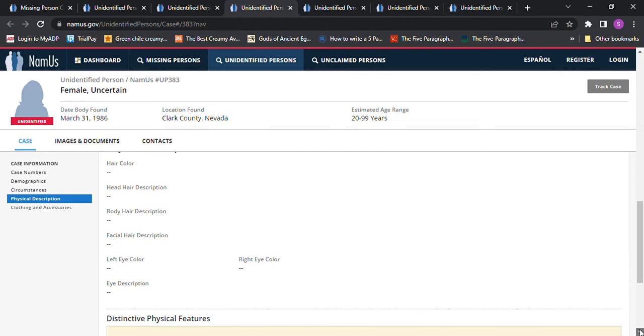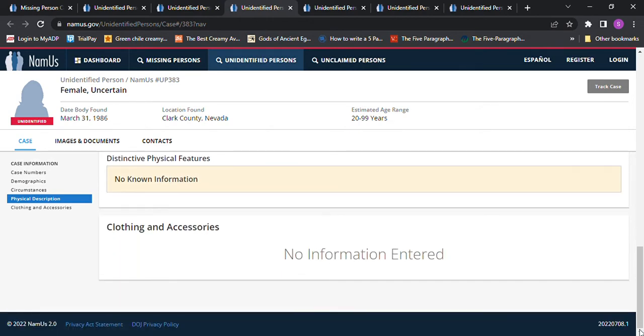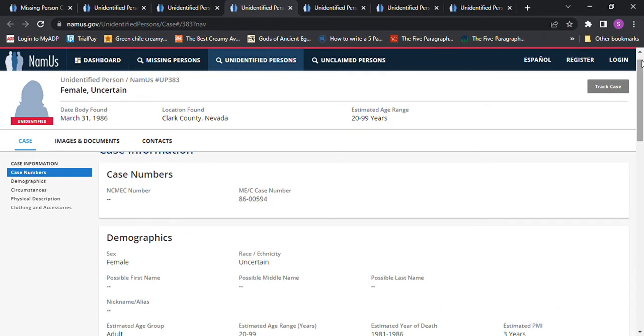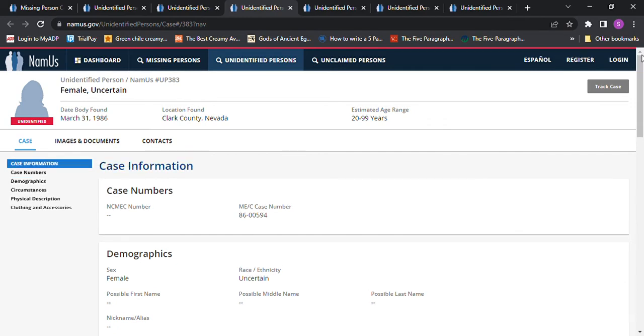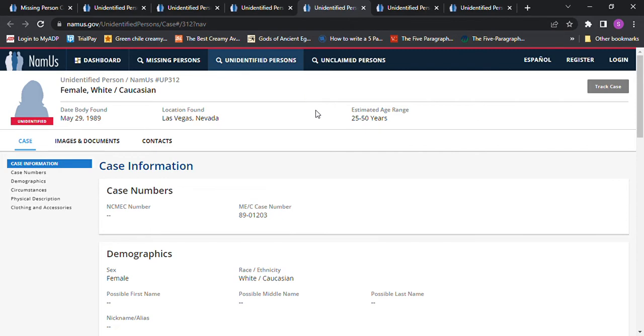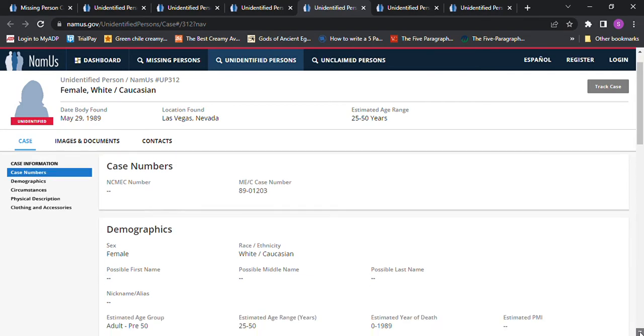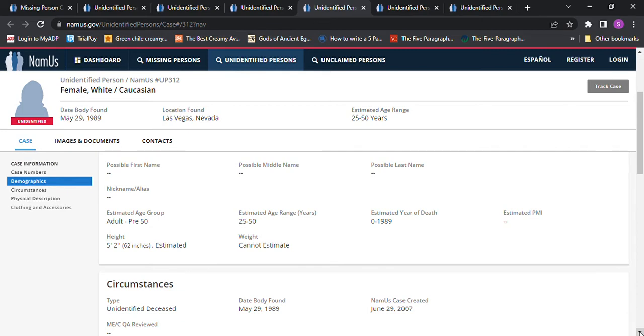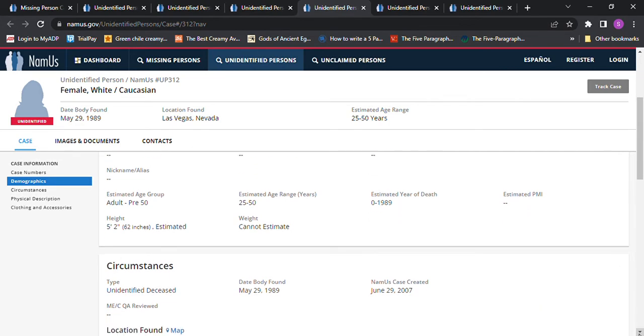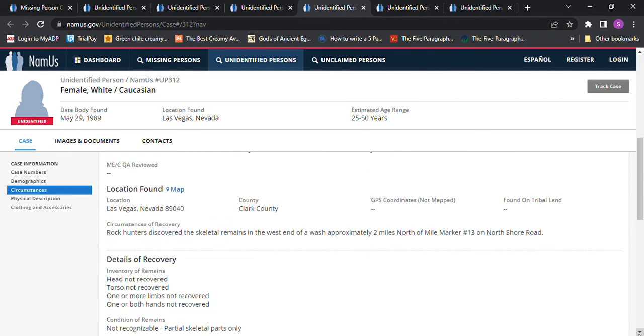So that one's a possibility I think. And then we have one in Las Vegas Nevada, ages 25 to 50 years old, found May 29th 1989. This one says white Caucasian, so 5 foot 2, estimated 25 to 50. Rock hunters discovered the skeletal remains in the west end of Awash approximately 2 miles north of mile marker 13 on North Shore Road.